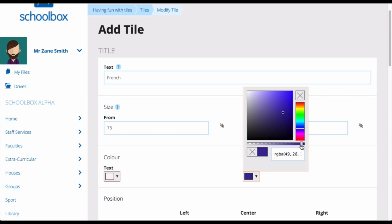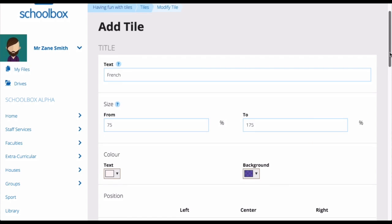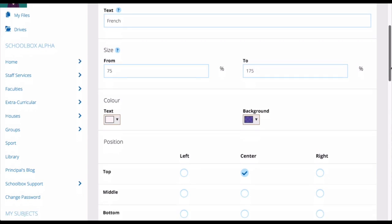There is a slider underneath the color where you can adjust the transparency. It looks really great when creating tiles to have a transparent color behind the text of your tile. This works especially well if your tile has a photo behind it.